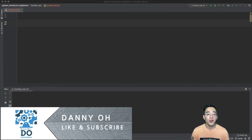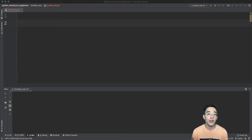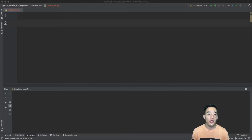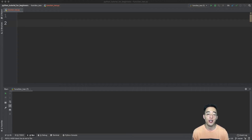Hey guys, welcome to another Python tutorial for beginners. In today's video we will continue to talk about Python's functions. In the first half of this video we talked about how to create a function with some arguments and went through a few examples. In this video let's go a bit further and talk about different types of arguments, local versus global variables, as well as a few more examples. So let's get started.